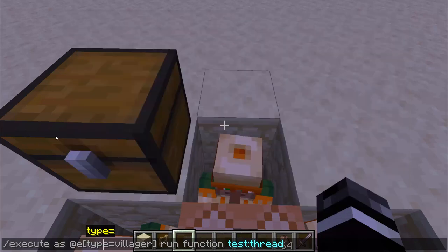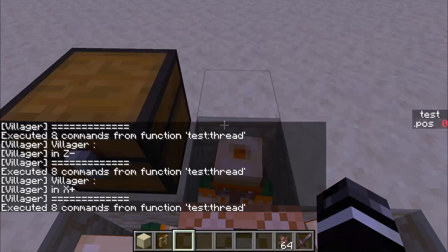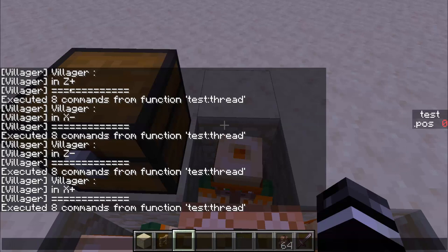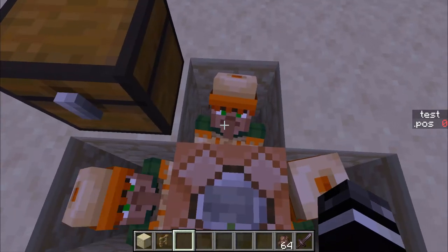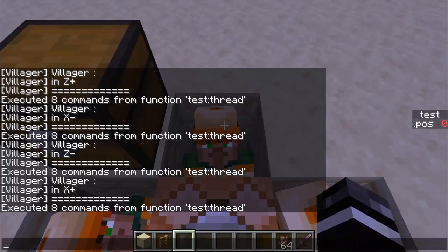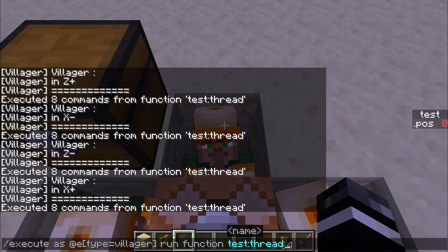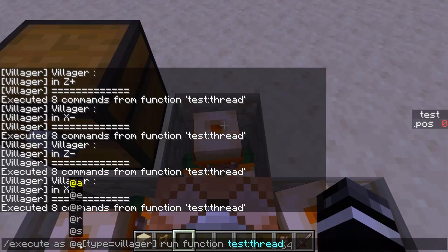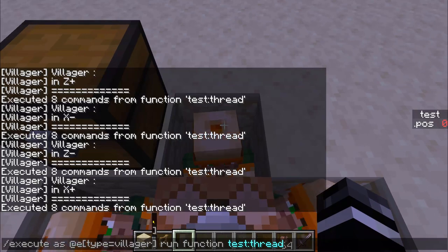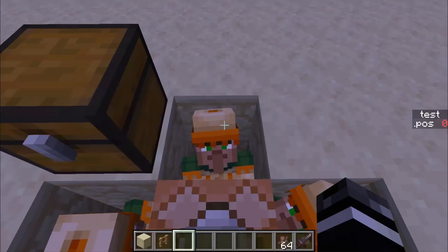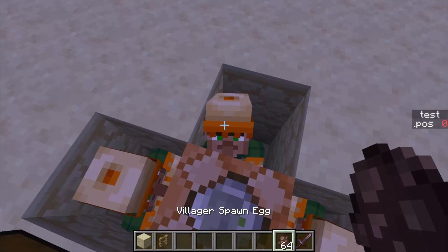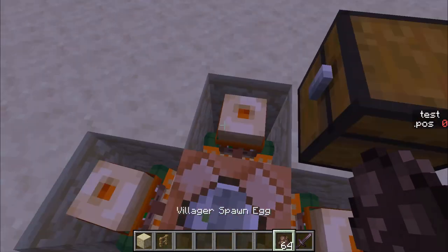And that's where the threading comes from. So if I run this, you'll see four things come up: plus Z, which is the first one placed; negative X, the second; negative Z, the third; and plus X, the fourth. The order the threading uses is the order the selector uses, which by default is age. So the first one placed is the first one it goes to, then second, third, fourth — same order.